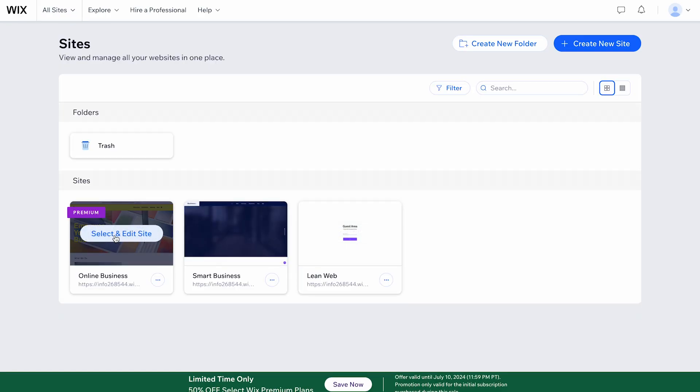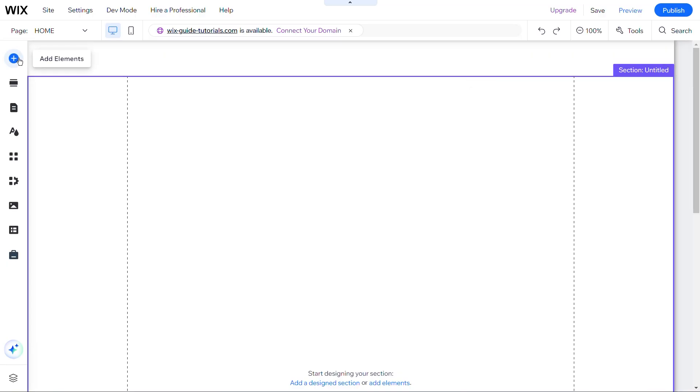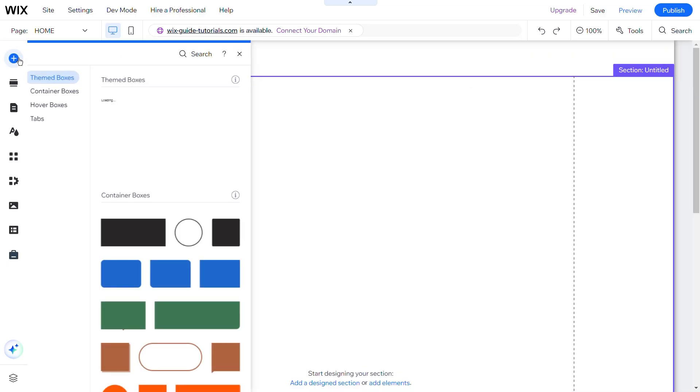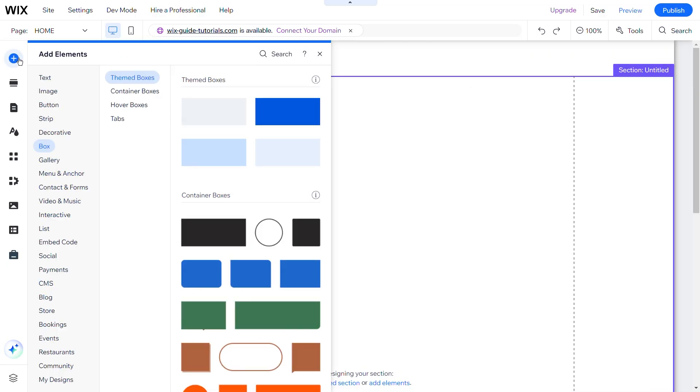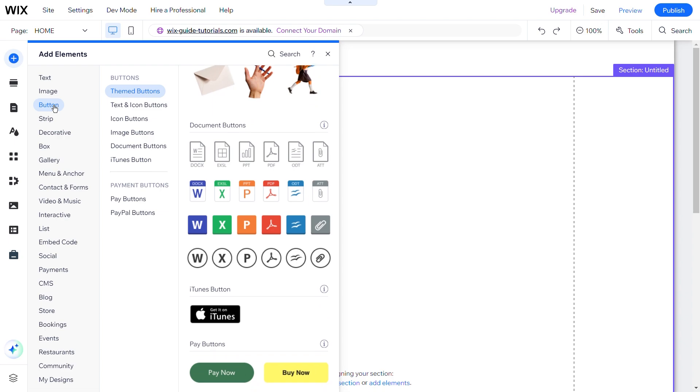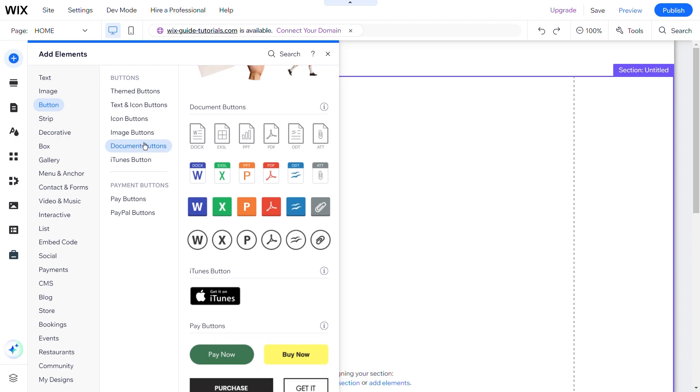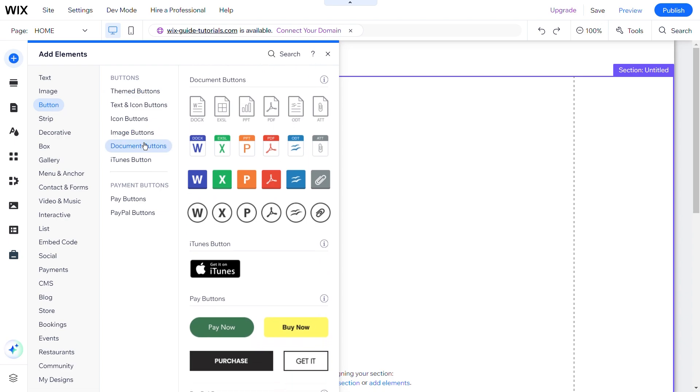Once in the editor, look at the left side of the screen and click on the Add button, represented by a plus icon. From the menu that appears, select Button and then go to Document Buttons.